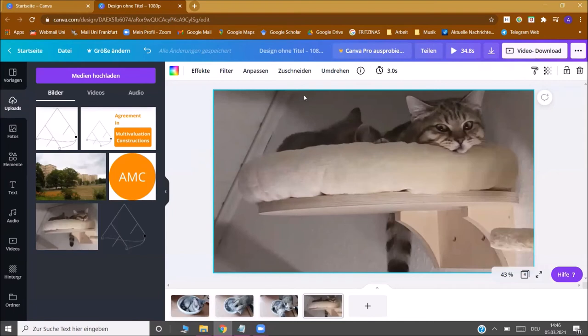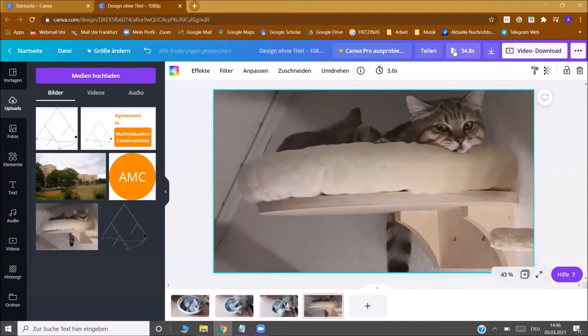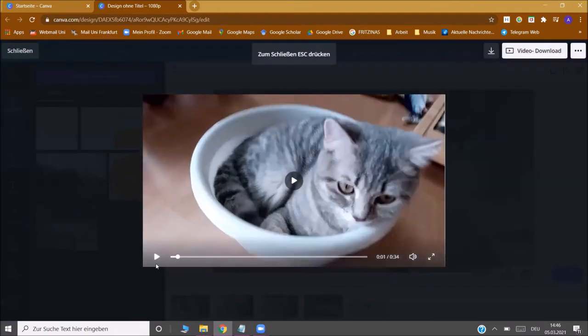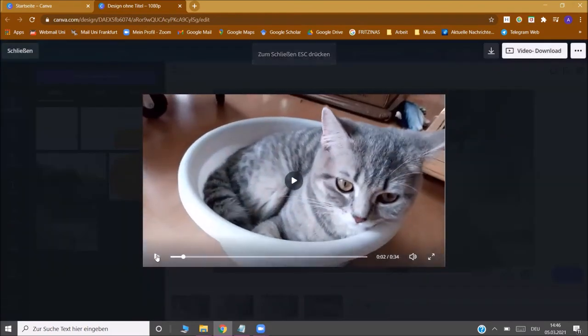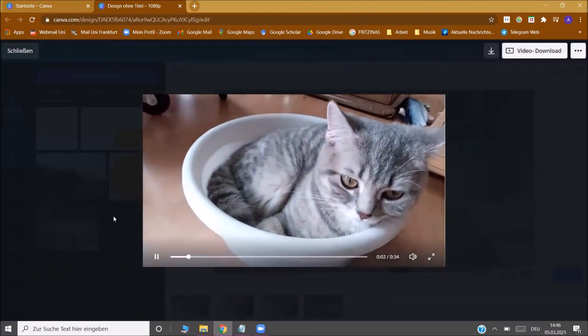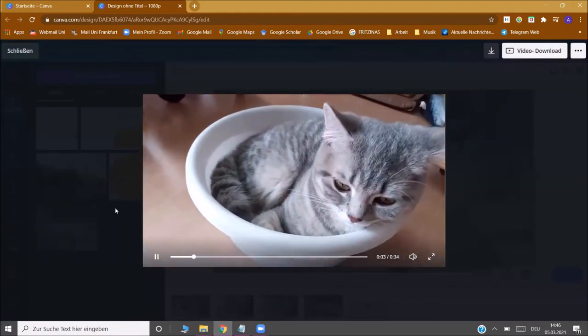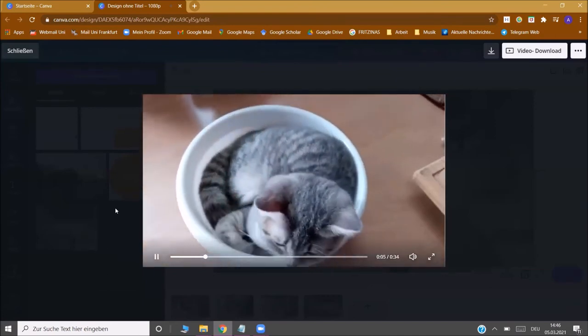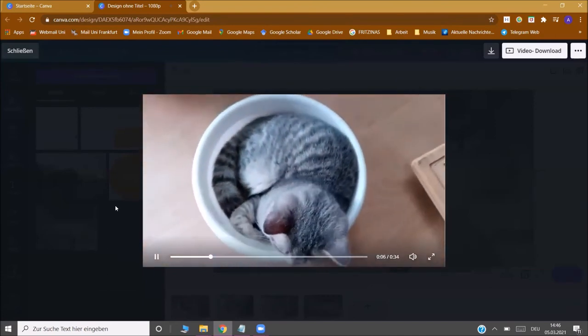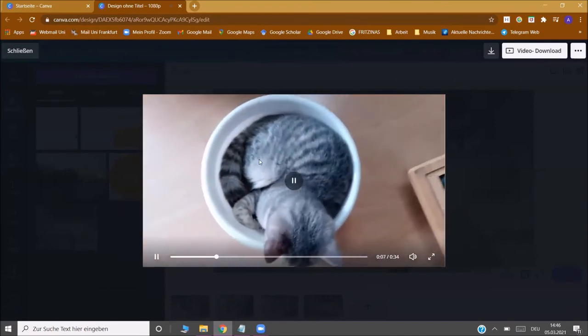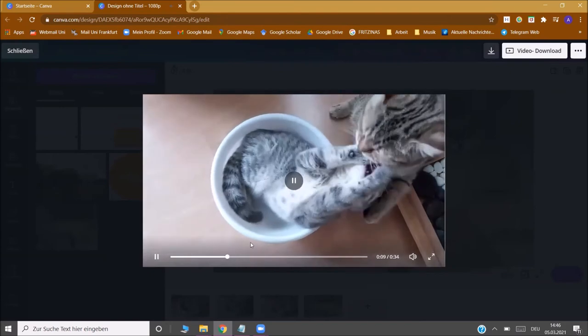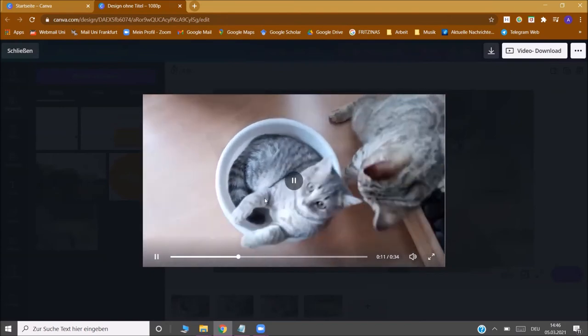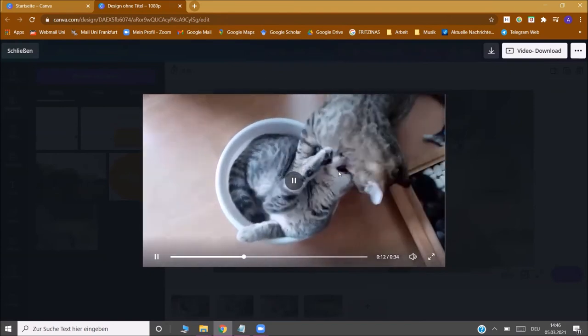Once you're done with your video you can check how it turned out by clicking here on the play button. This will open a player and you can just see how the video turned out. You can check if all parts are in order, if the connection between the parts are good and if the cutting turned out well.